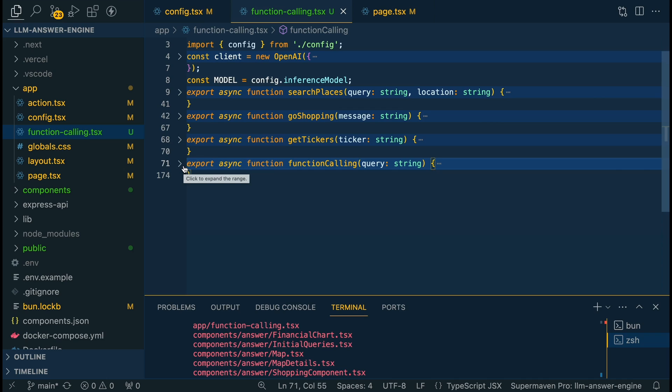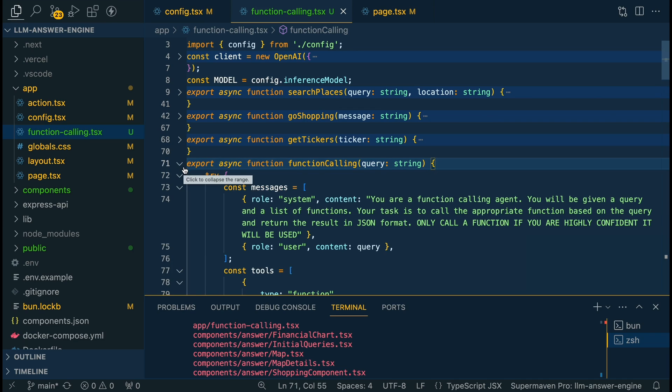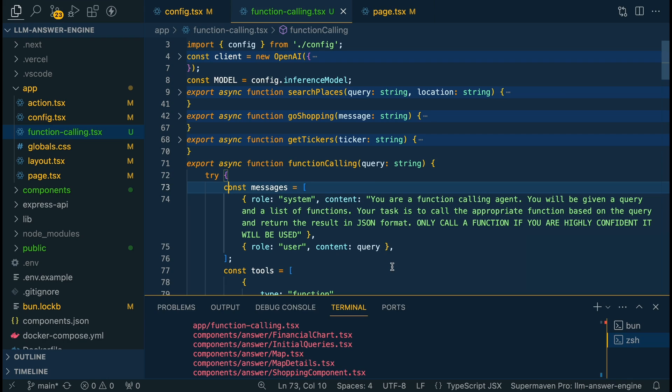Next this is going to be where it really orchestrates the function calling capabilities when it's interacting with the LLM. First we're just going to declare our system message. Here I'm just going to specify to make it even further and hopefully more compelling to the LLM. I'm going to say you are a function calling agent. You will be given a query and a list of functions. Your task is to call the appropriate function based on the query and return the result in JSON format. Only call a function if you are highly confident it will be used.